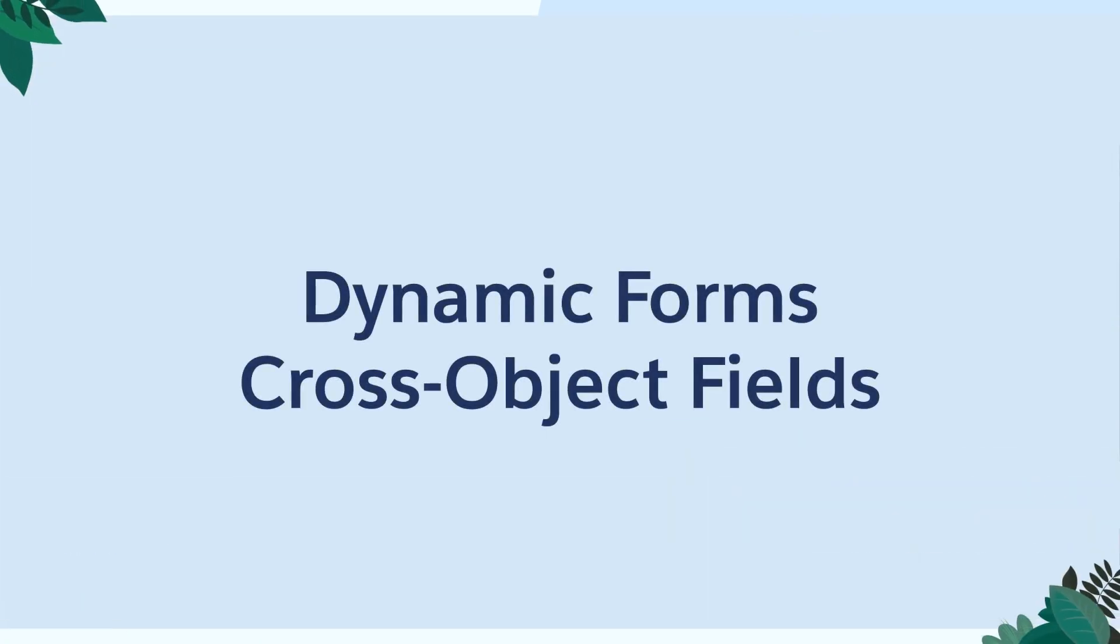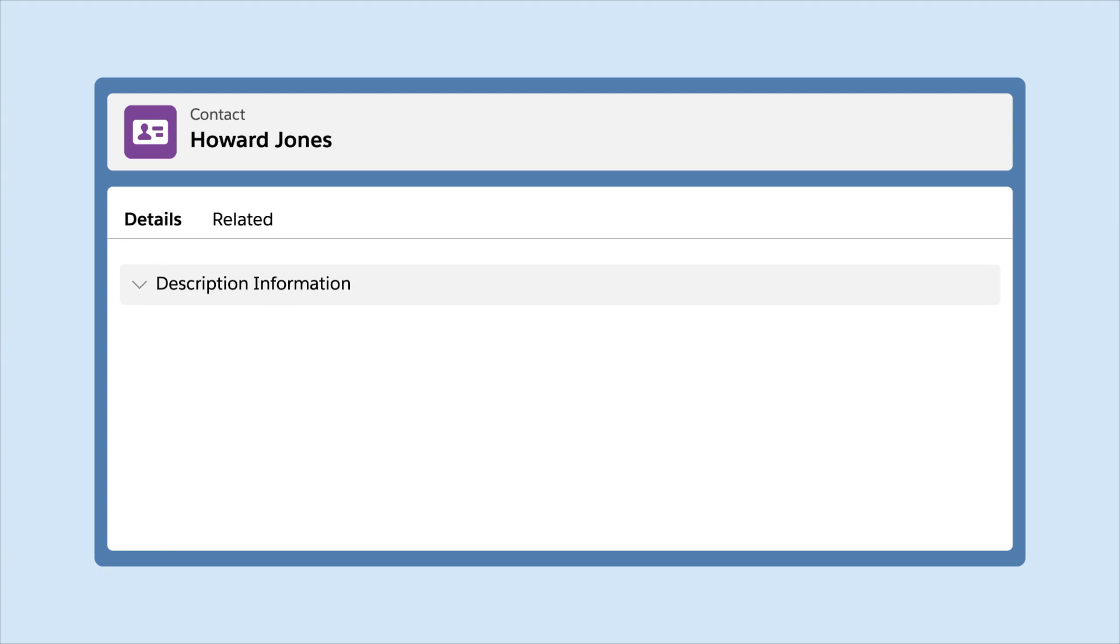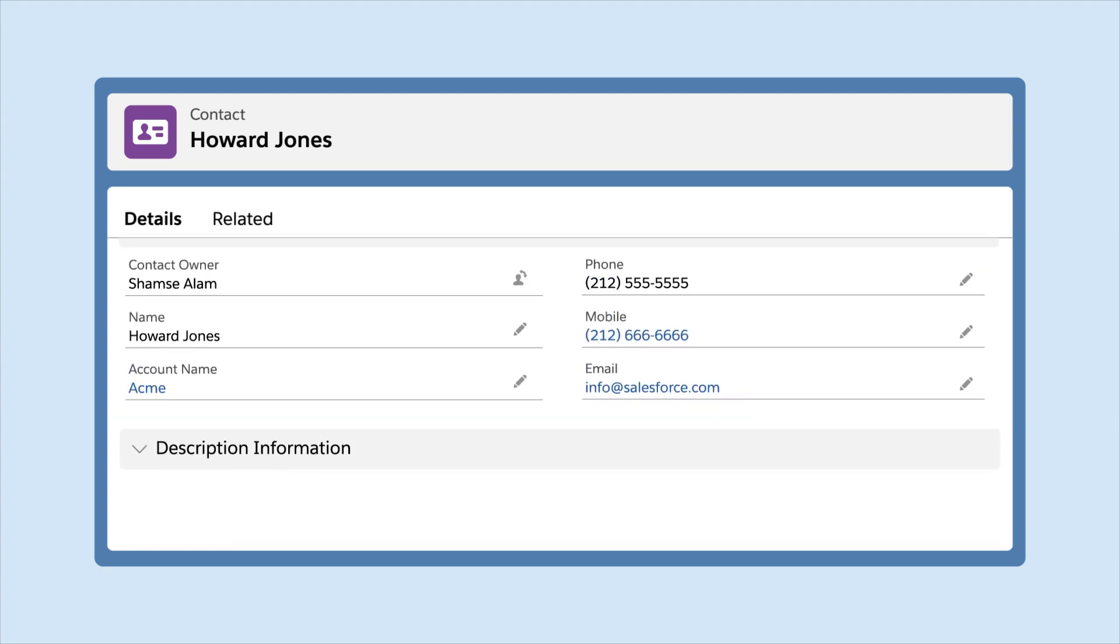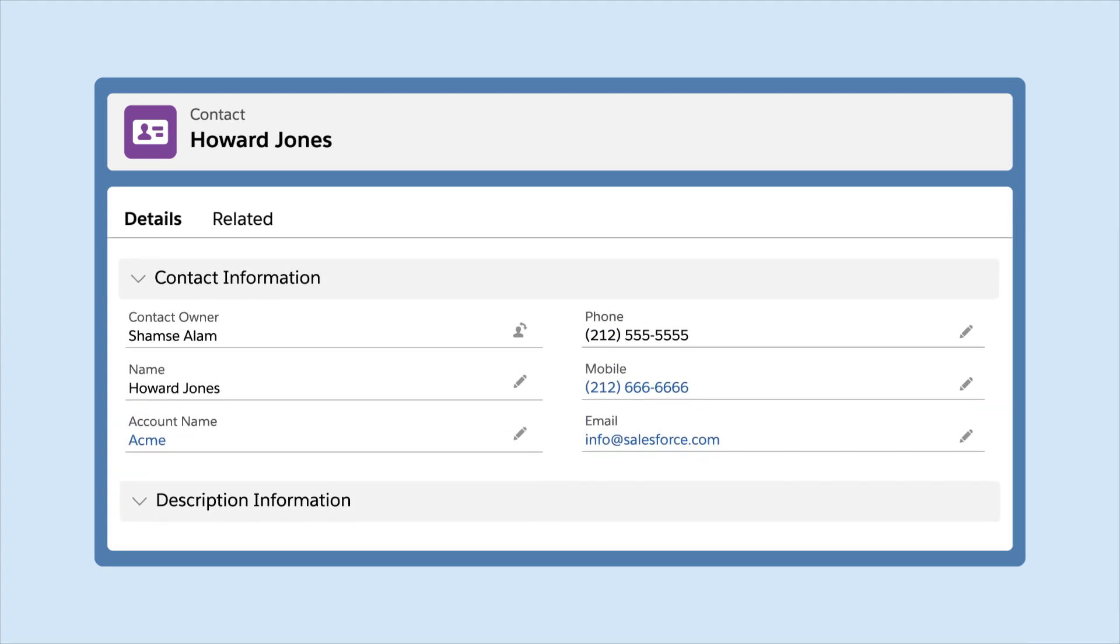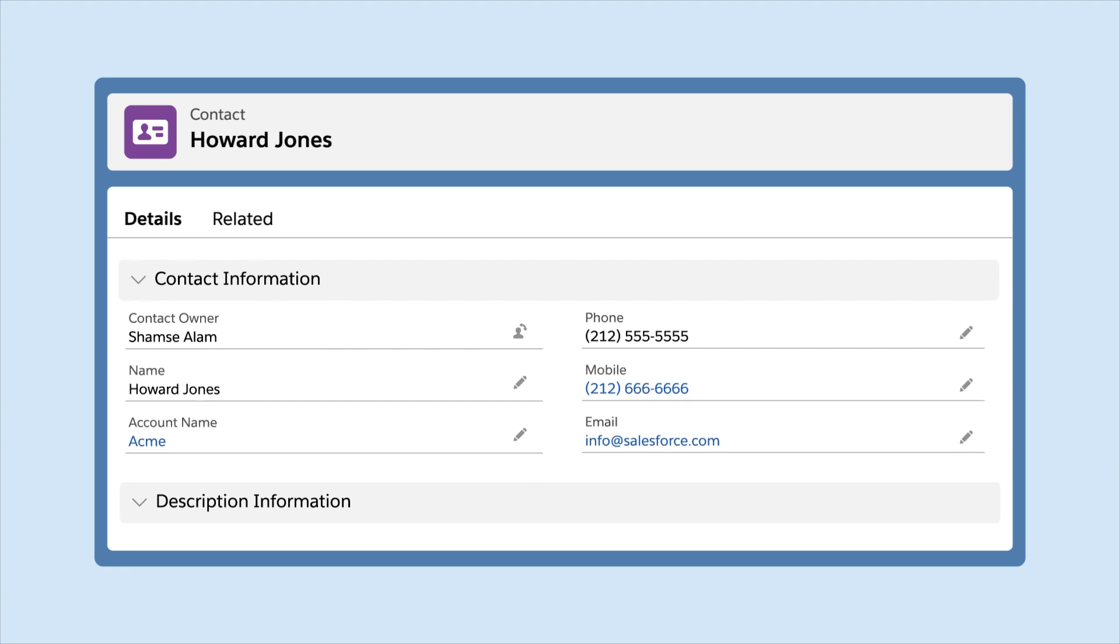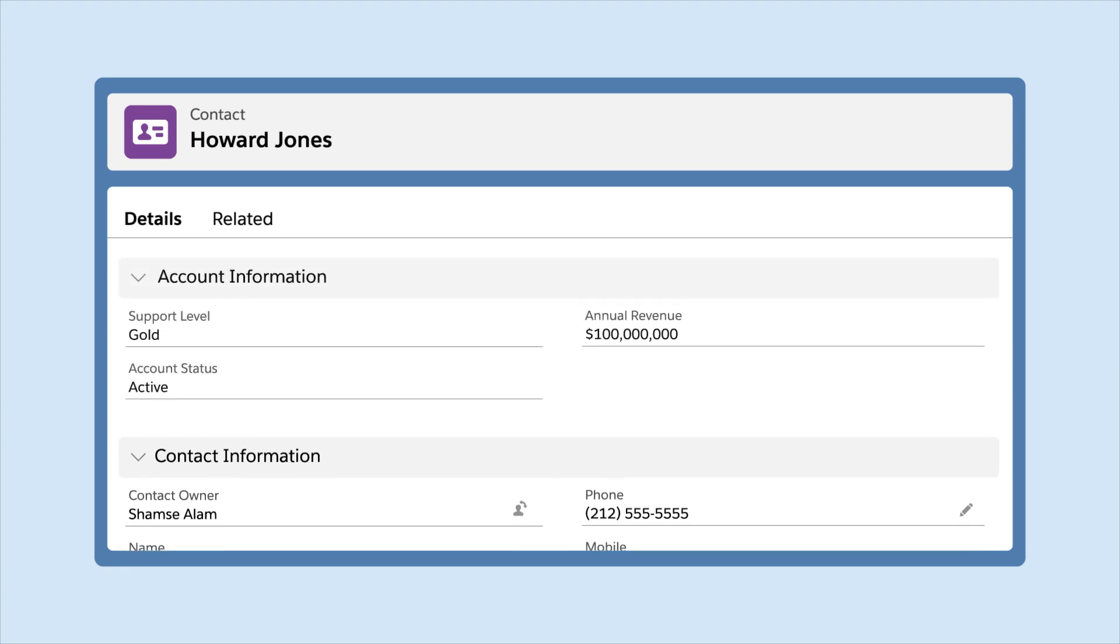Dynamic Forms Cross-Object Fields. Save time, effort, and formula fields by using cross-object fields to display information from related objects on an object record page. For example, show account information on a contact page.